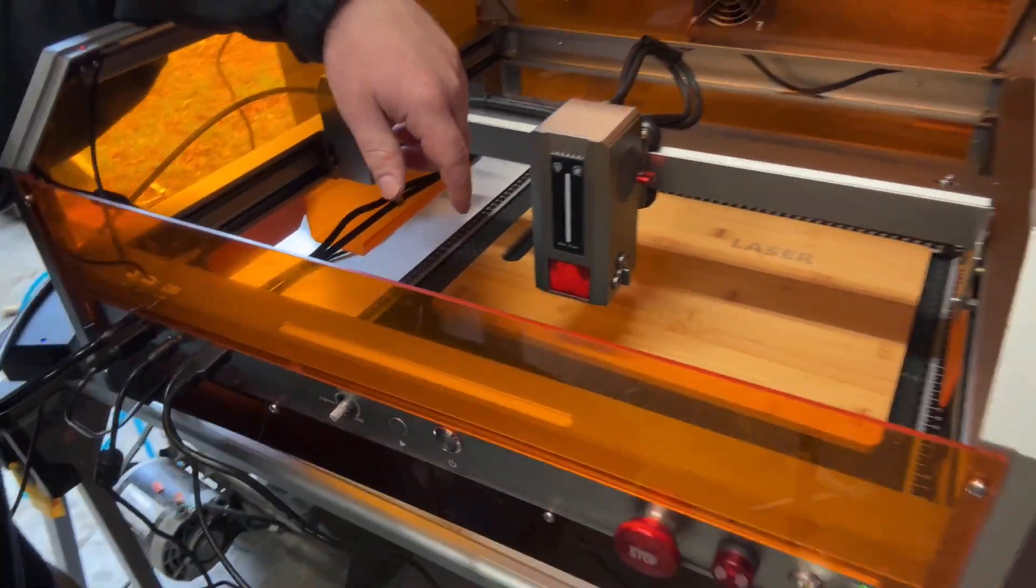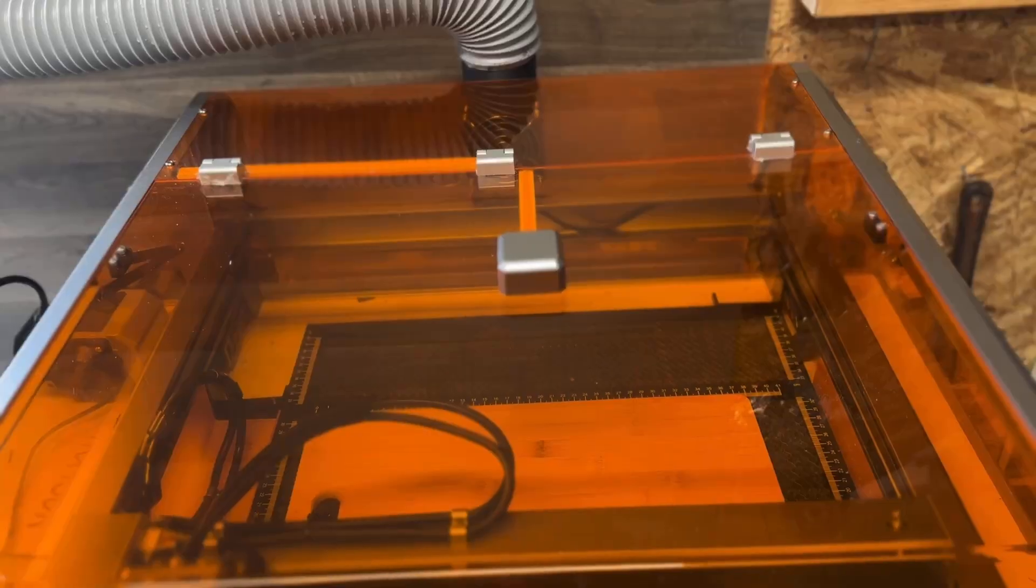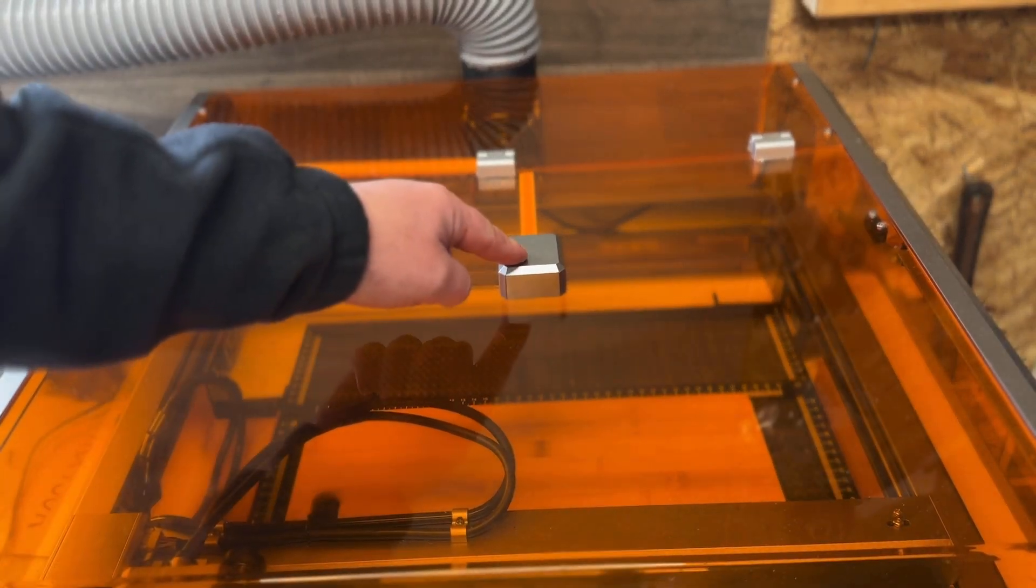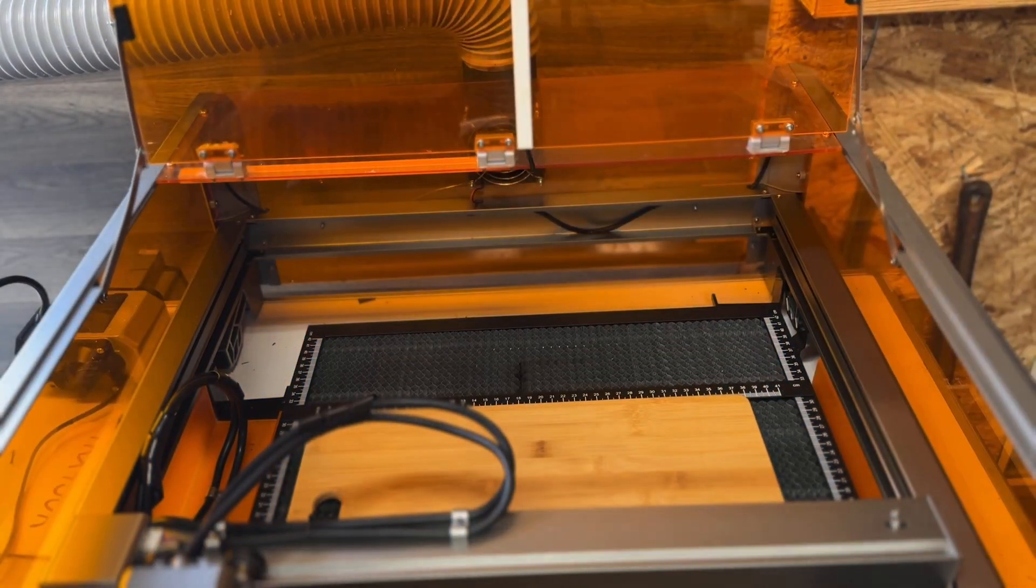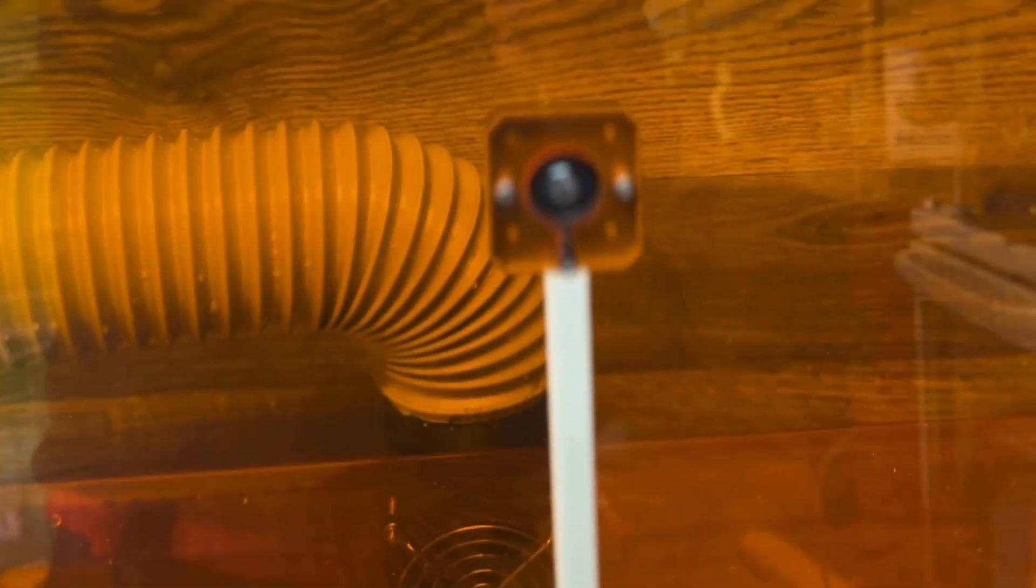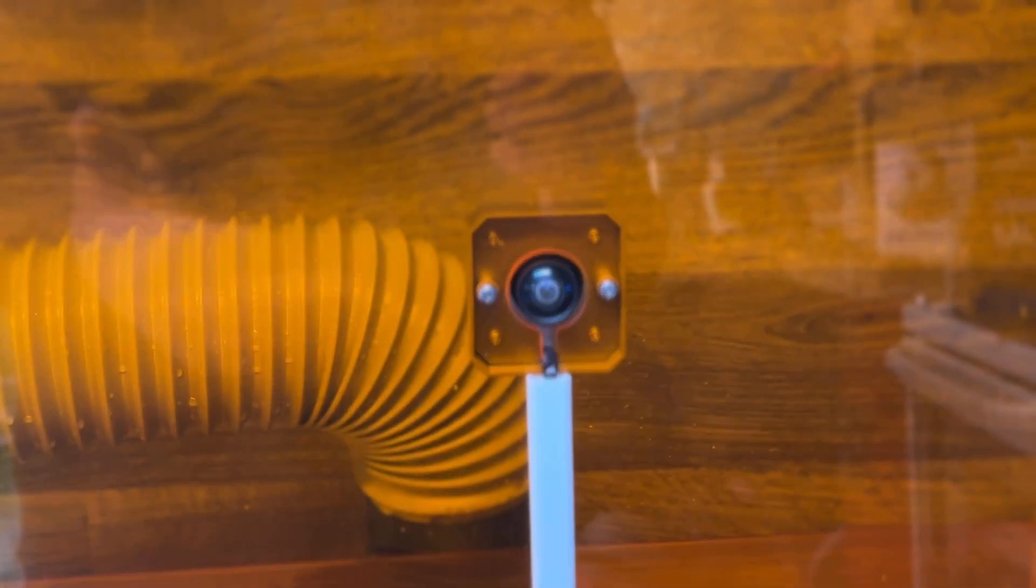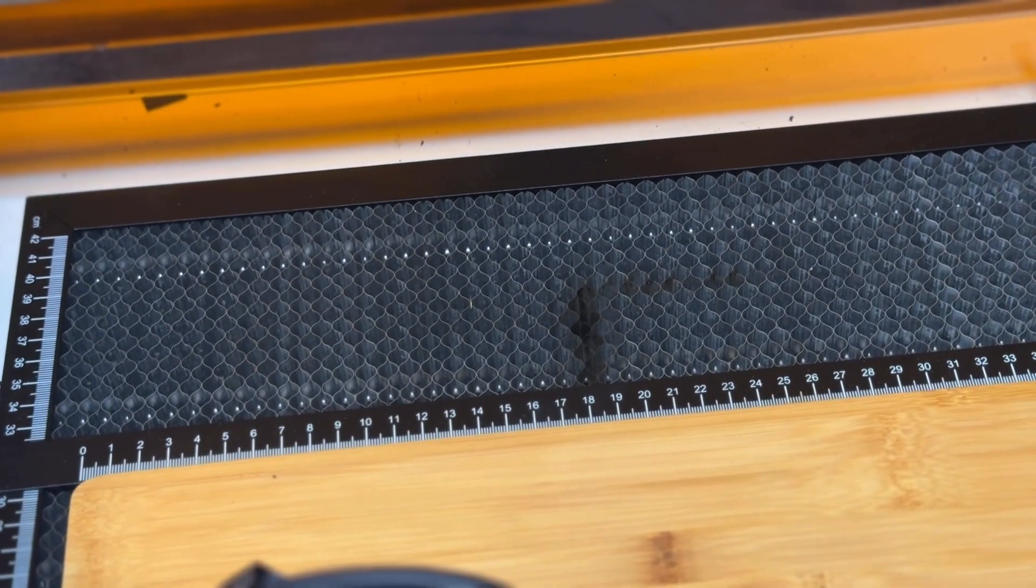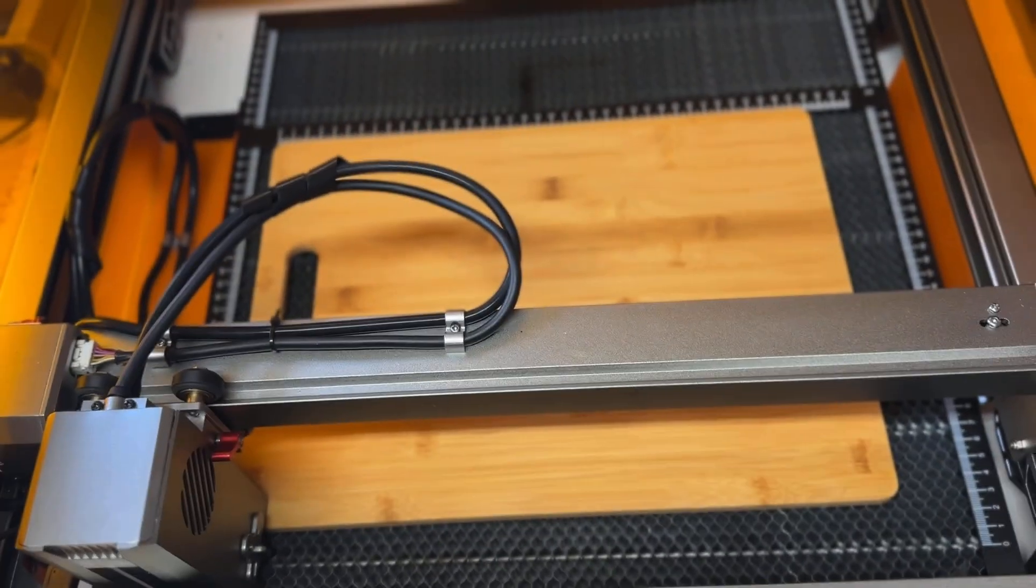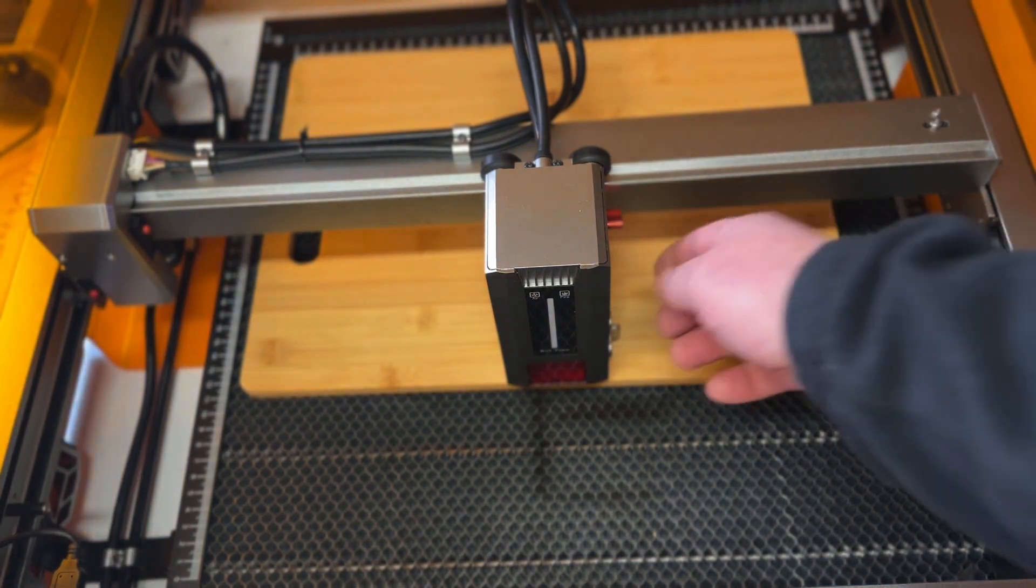Looking at the top of the L8, you can see we have this little silver box, and that is in fact your camera. So you can have eyes on your project at all times from a computer, and it's easy to line everything up when you're using your software if it's compatible with the camera.